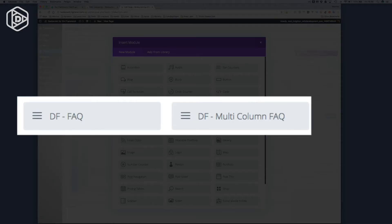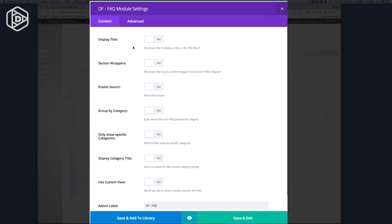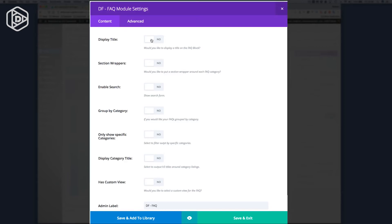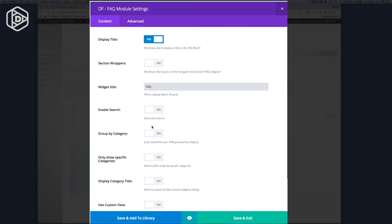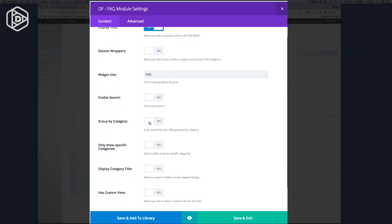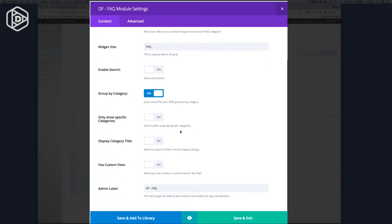So you'll see that you've got the multi-column FAQ, but I've also just got the default FAQ. And when I do that, I'm going to say I want to display a title, and my title will be FAQ. I want to group by categories, and I want to display category titles.